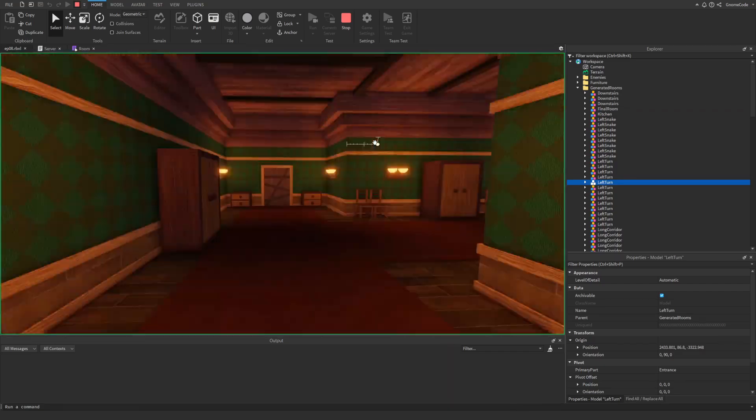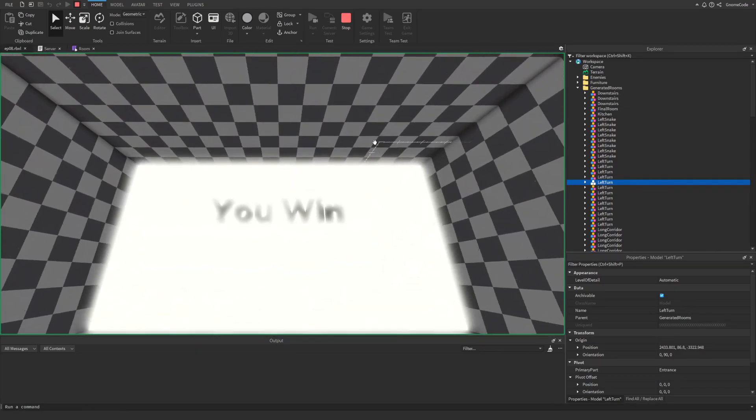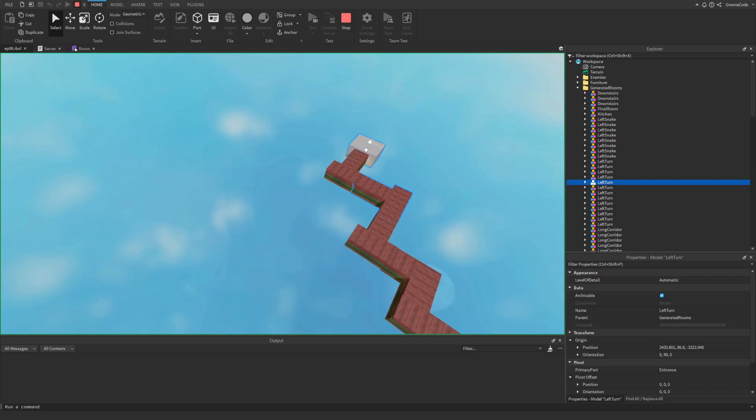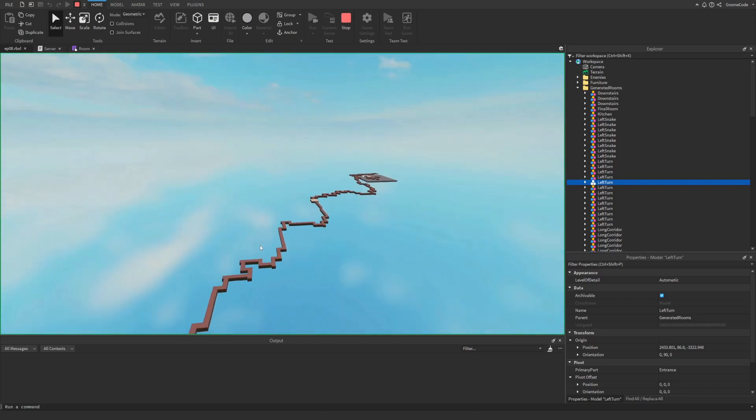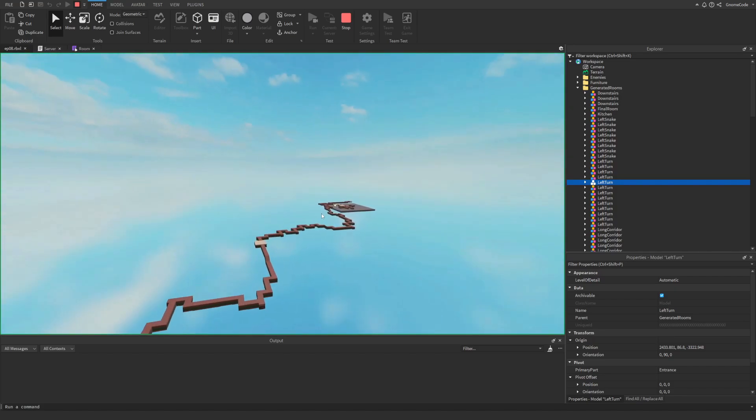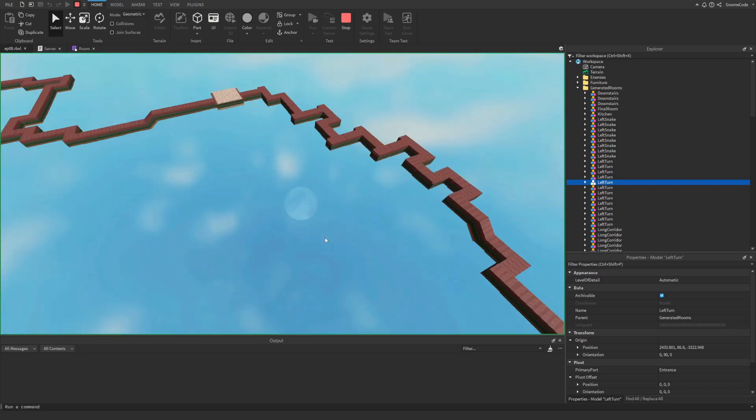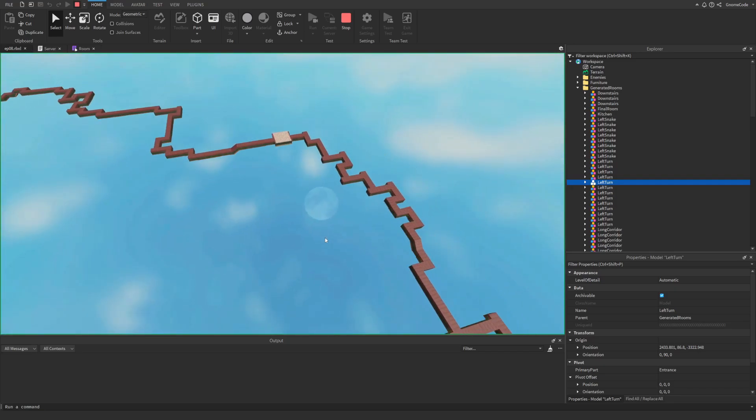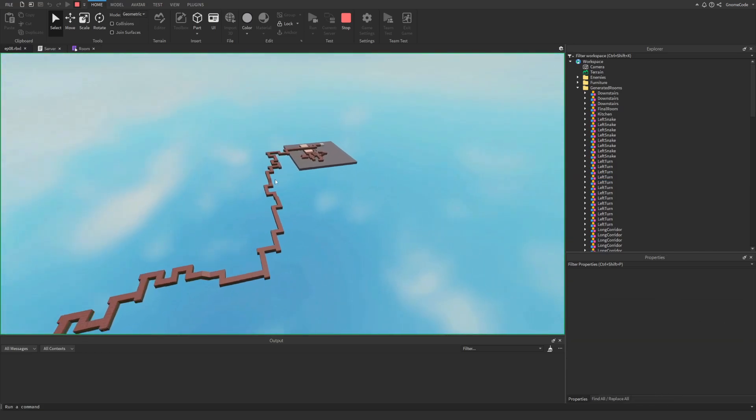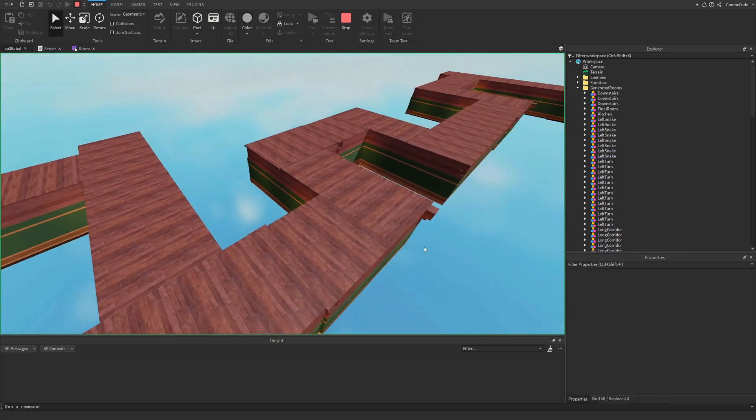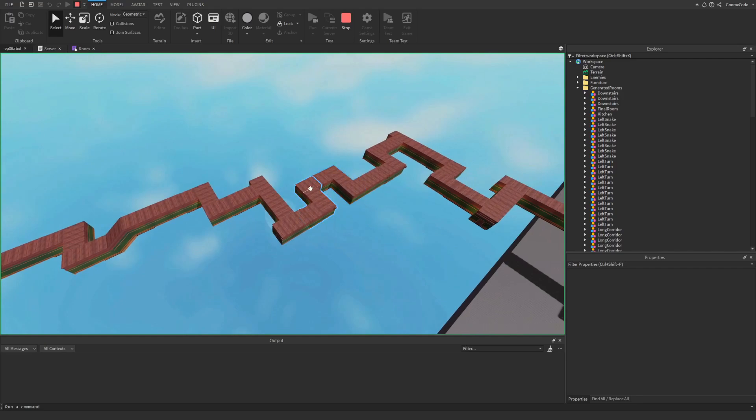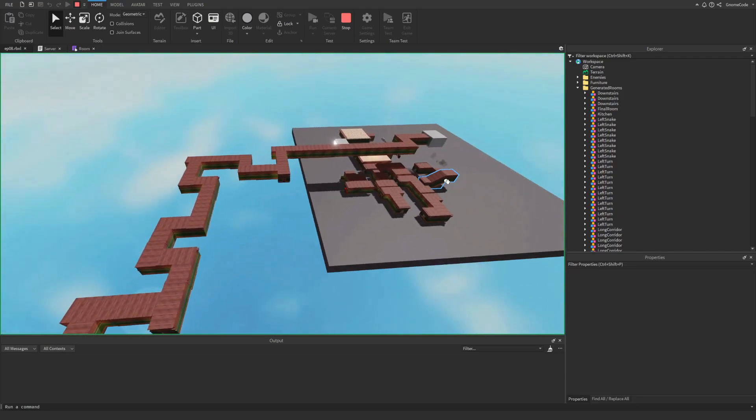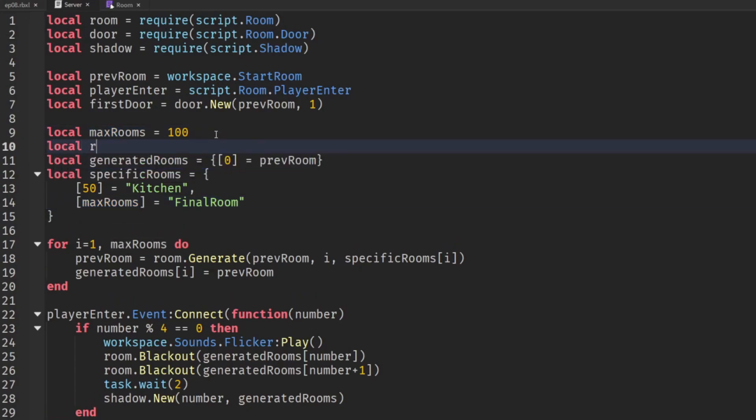But it's probably not the most efficient way of generating everything all at once because if a player's near the end of the maze we don't really need the server to keep all of this past stuff in memory. It'd be kind of nice if we could just generate a little bit of the chain at a time. So beneath our max rooms value let's create a new one and we'll just call this room buffer and we're going to set this to five so we want to generate sort of five rooms ahead of the player and then destroy anything that's more than five behind them.